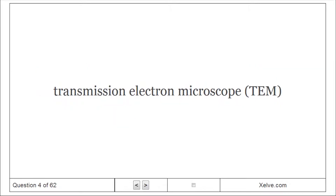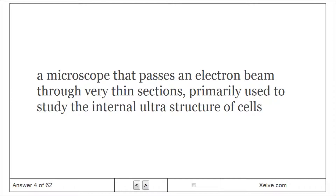Transmission Electron Microscope (TEM): A microscope that passes an electron beam through very thin sections, primarily used to study the internal ultra-structure of cells.